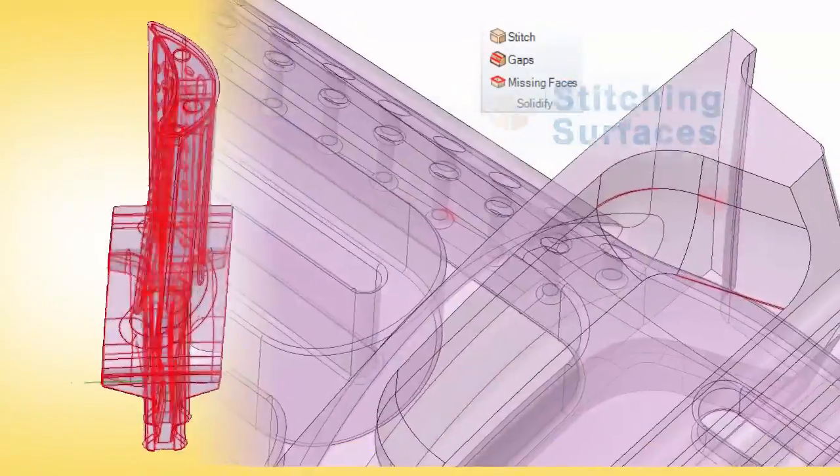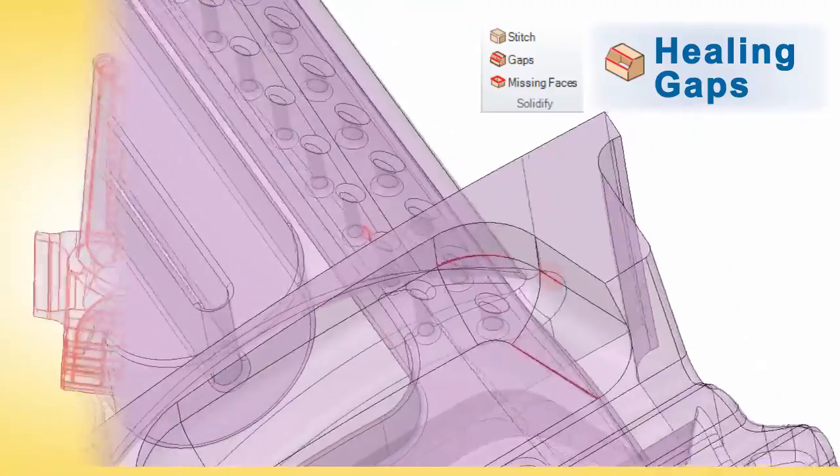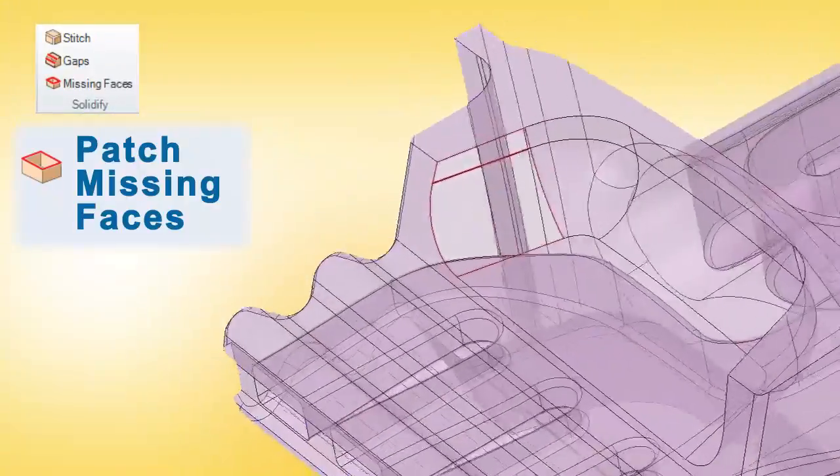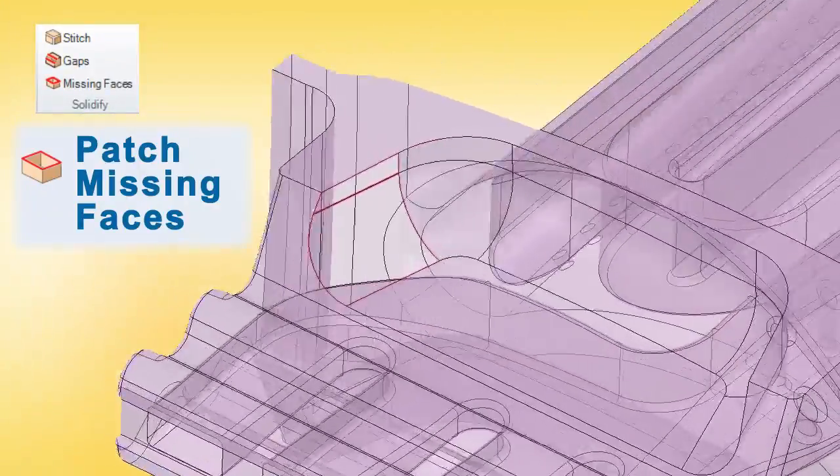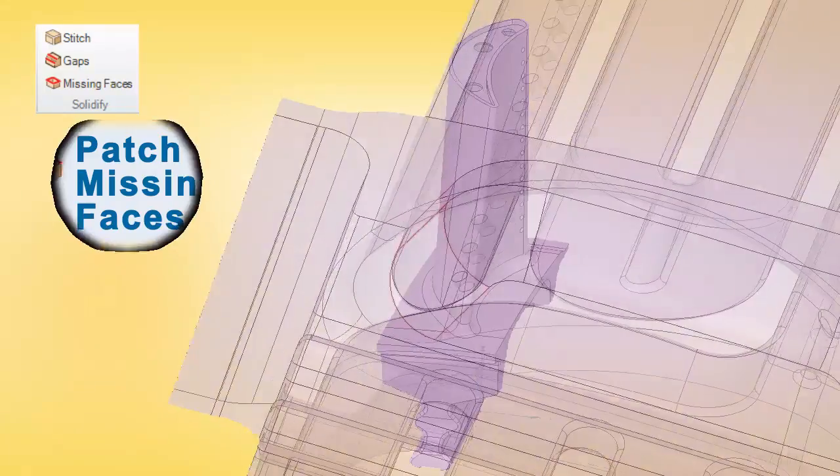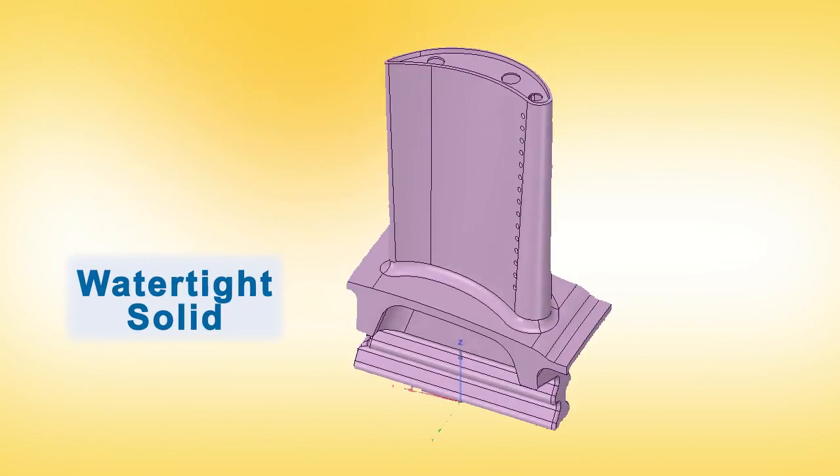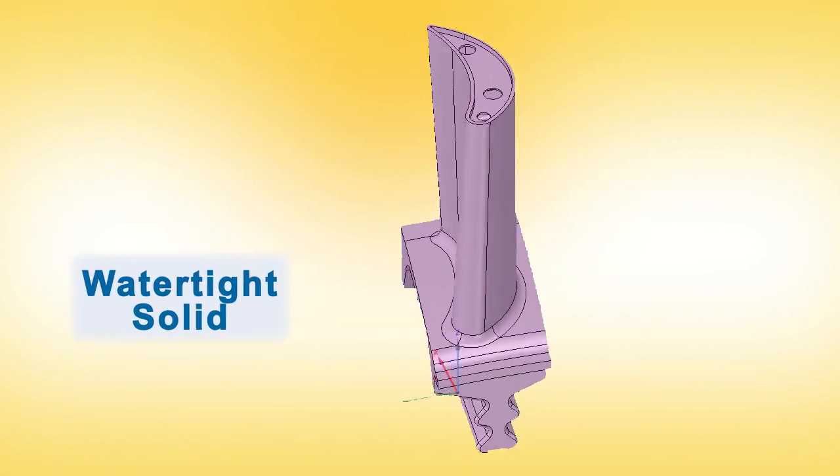Repair and clean up workflows that previously took hours now take just a few minutes. The automated tools find things like gaps and missing faces and repair them instantly for future operations.